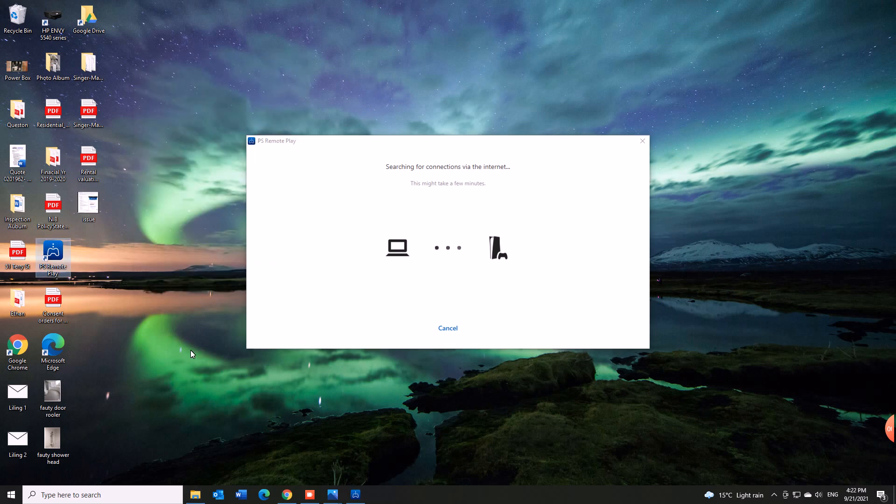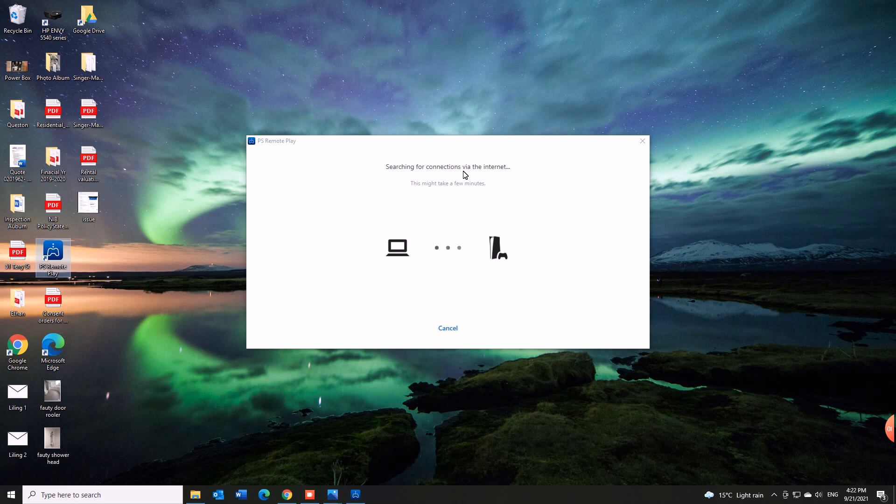Hit OK. And you should be able to get to your console, remote play, wherever you are.